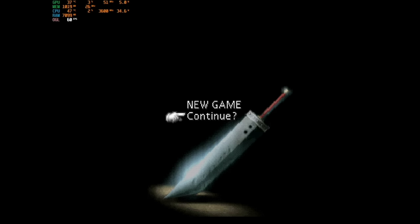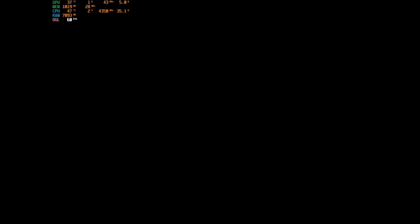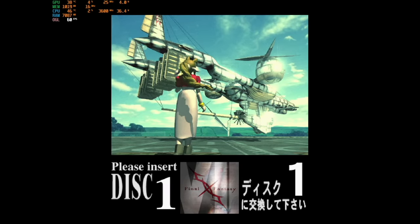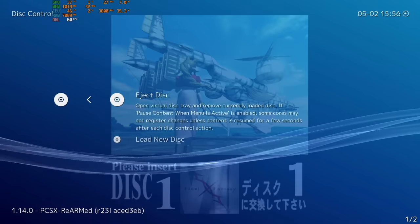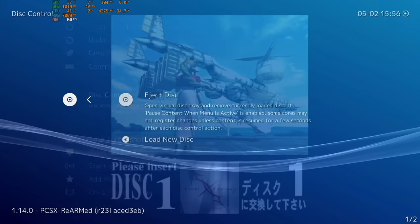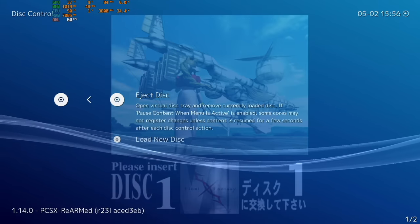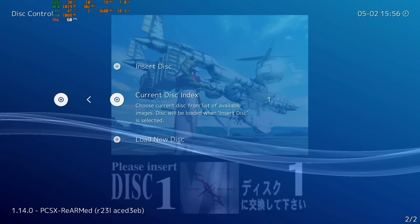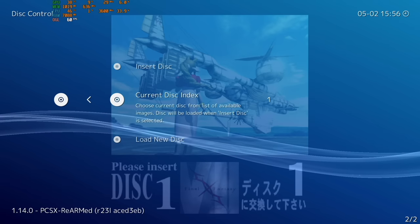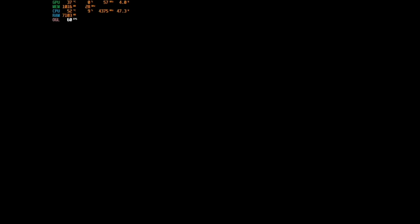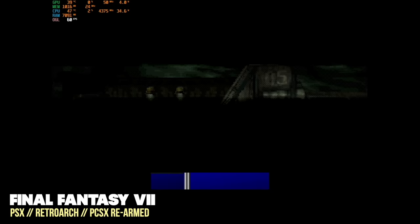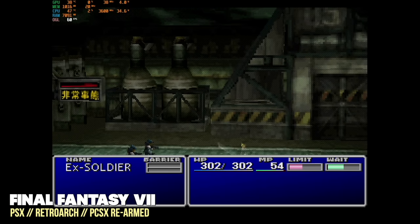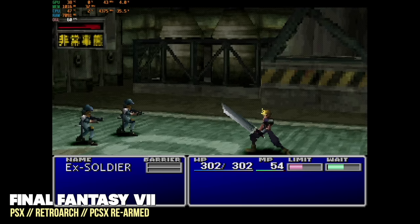And so for example we're using disk 2 of Final Fantasy 7 but trying to start a new game which isn't going to work. And as you can see right here it's asking us to insert disk 1. And so same thing here we can go back and insert disk 1 again. We're going to go back to the quick menu eject the disk change it to disk index 1 and then insert the disk again. And just like that the game starts right up. And so that is how you convert your multi-disk games into a single file and then also how you change your disks within the game.